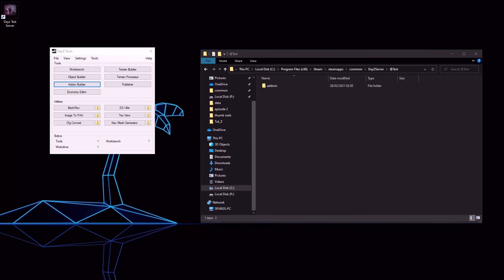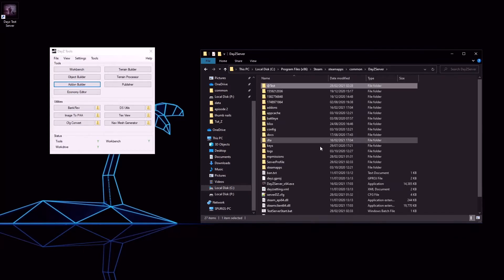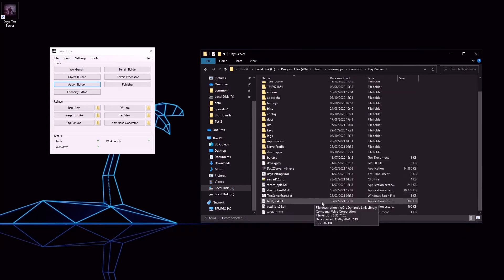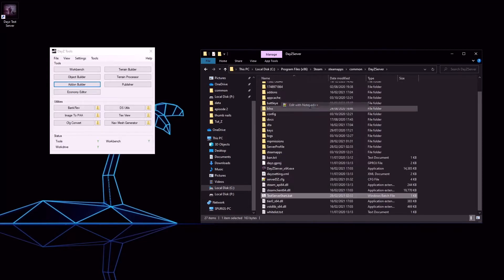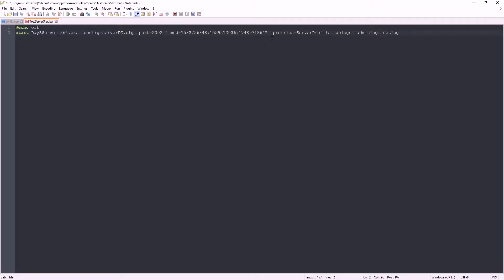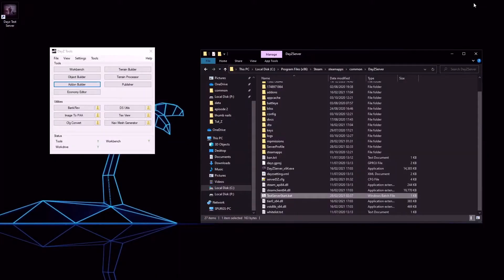Now go back into your server directory, find your start.bat and edit it. We want to put a semicolon, then the name of the folder we just created. Save that and launch add-on builder.